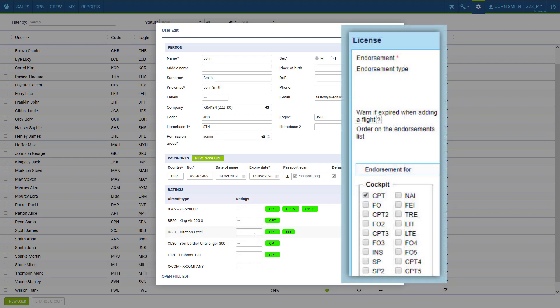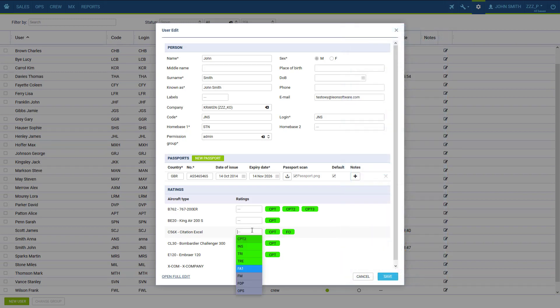These have to be exactly the same as set in the endorsement definition, so if we created an endorsement for CPT only and we give the crew member CPT 2, the endorsement will not be assigned. The ratings have to match.